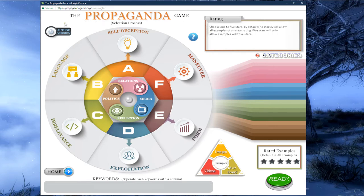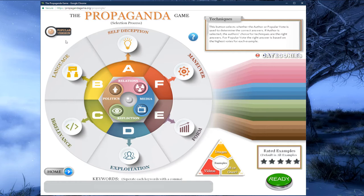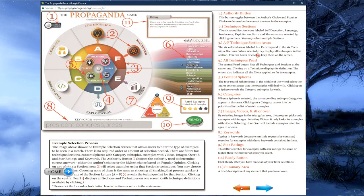At the top left of the selection process is a small button that reads author version. By default, the game is played using the author of the example as the arbiter of the correct technique. By clicking this button, we can change to the popular version, where the correct answer is the most popular voted technique. In the popular version, you are rewarded for answering the second and third most voted technique as well. This applies to the author version too, if the author submitted a secondary or tertiary technique. Before moving on, we can click the blue question mark to see help files.